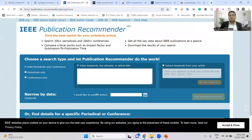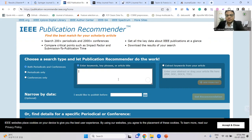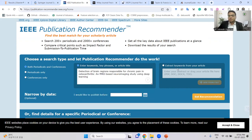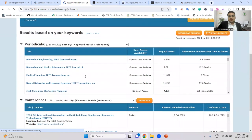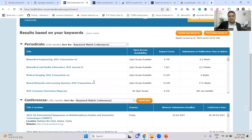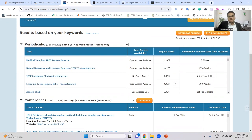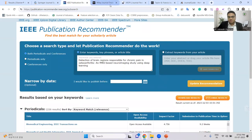IEEE has options to search based on keywords, keyphrases, or article title. You can also attach your article and it will automatically find the best keywords for your paper and then recommend the most suitable journals. Searching by article title gives a list of journals with submission time, open access availability, and metrics like impact factor. This is how you can understand which IEEE journals are most relevant to your publication.